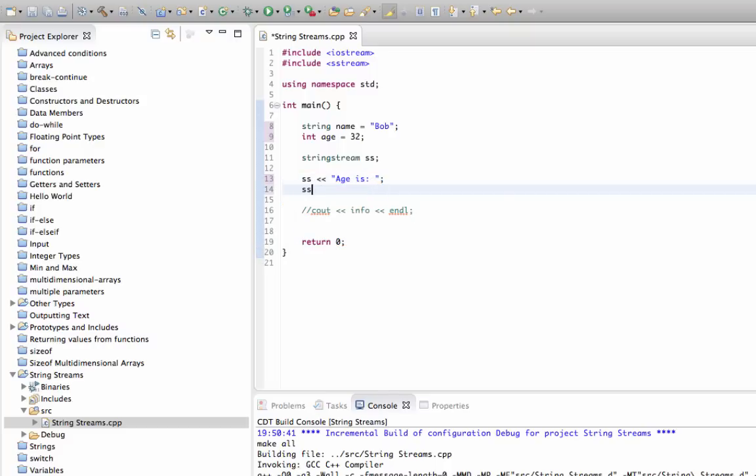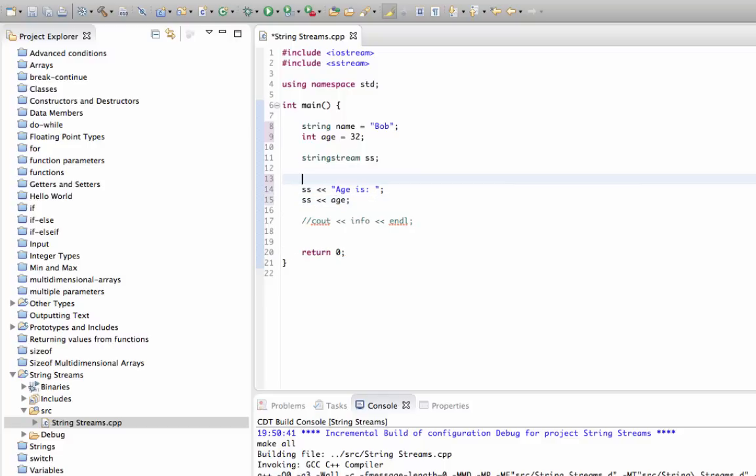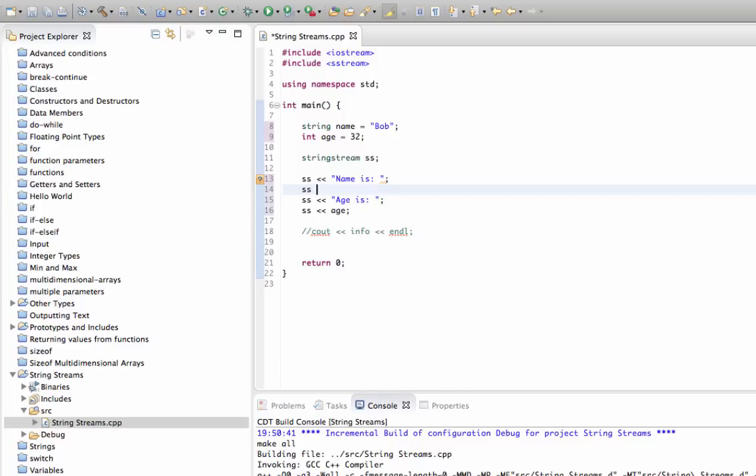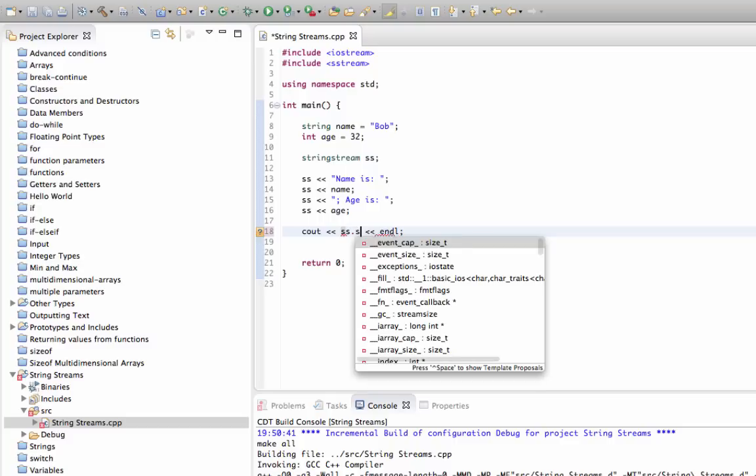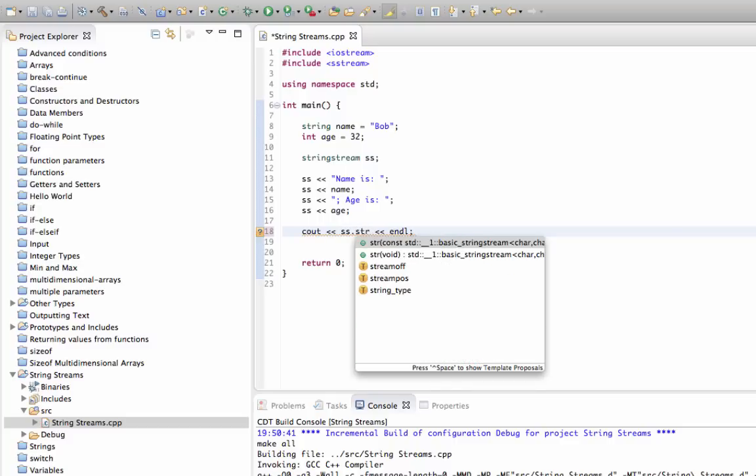And then we'll use another line: ss put-to age. And actually let's put at the start here ss put-to name is colon, and ss put-to name. And then just before age I'll put in some punctuation just to split it up visually. And now finally in our cout we can do cout ss.str. The str method of stringstream converts it to an actual string.